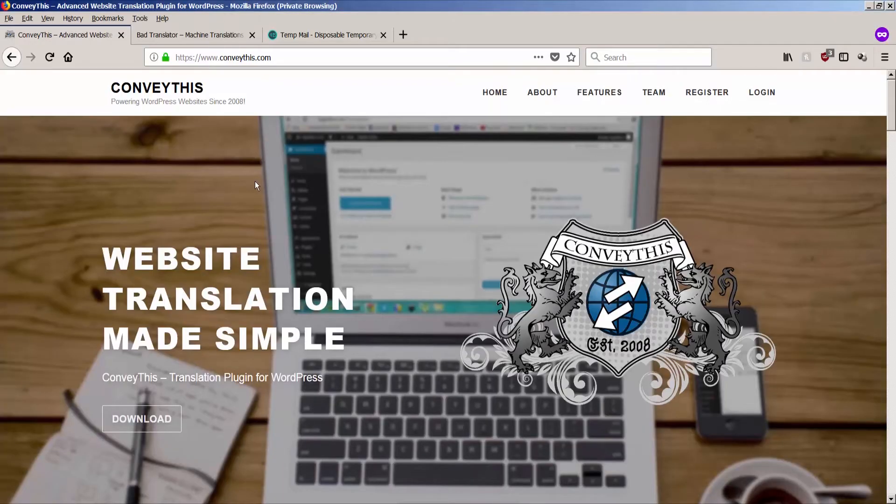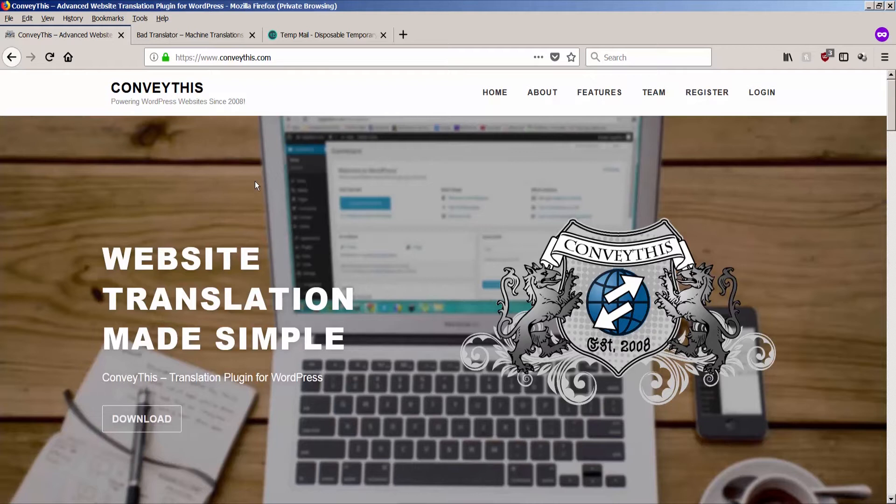Hello friends! In this screencast we will talk about one of the best WordPress translation solutions on the market in 2018, and this is the recent remake of the famous ConveyThis plugin.